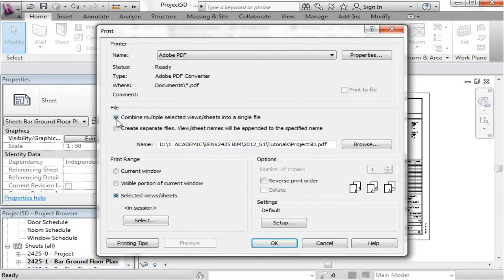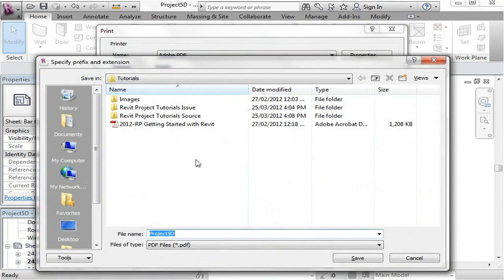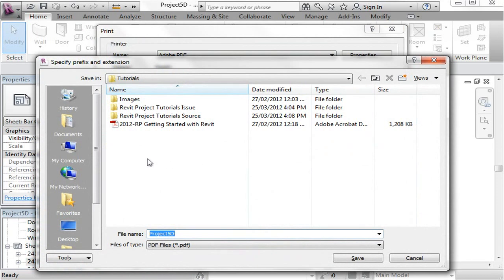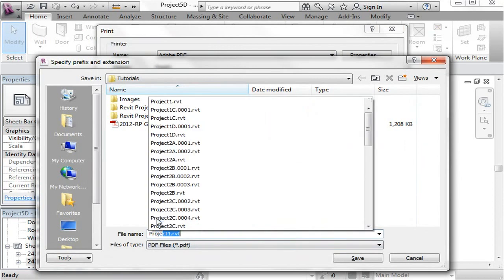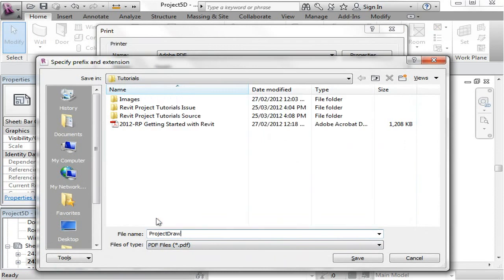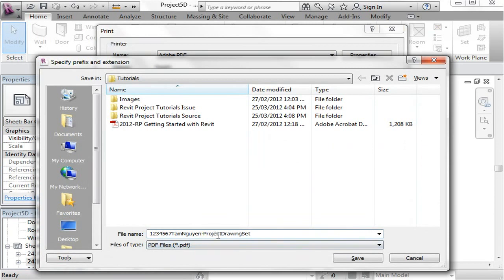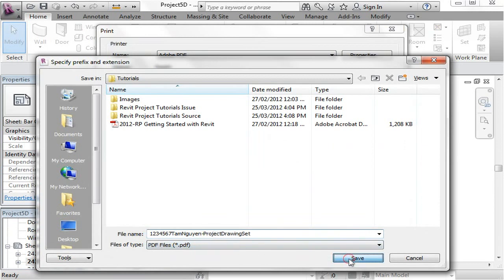Now, in the next option where it says file, we want to combine all our sheets together in one single file. So we don't want separate files. This is really important because you will be submitting just one file. Now, make sure you browse to a location which will keep your PDF file. So make sure that I'm just going to rename this. Or if you're submitting it, make sure you name it after your name and your student number. And down here, so make sure that you combine everything into a single file.